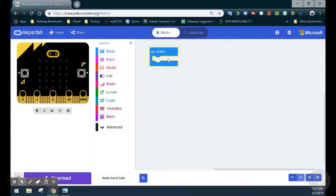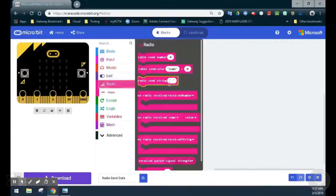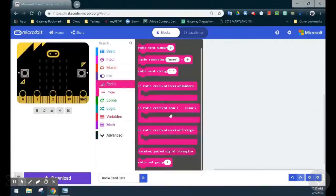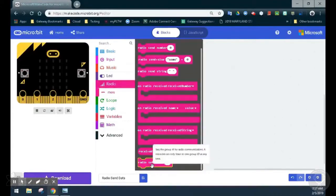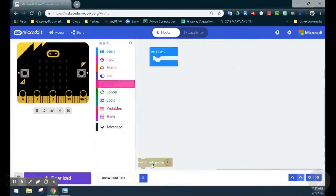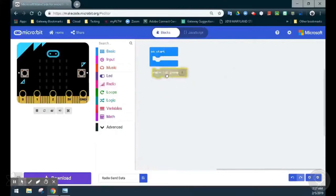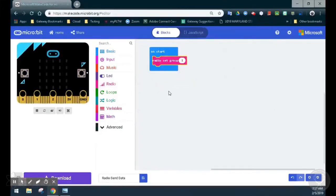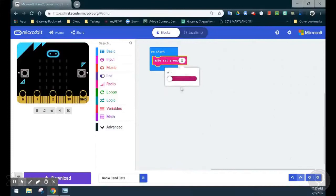Set the group ID by going to the radio drawer, scrolling down to the bottom, and finding radio set group. This group is like a channel on a walkie-talkie. The radio can be set anywhere from 0 to 255. In this case, we'll set our group ID to the number 19.